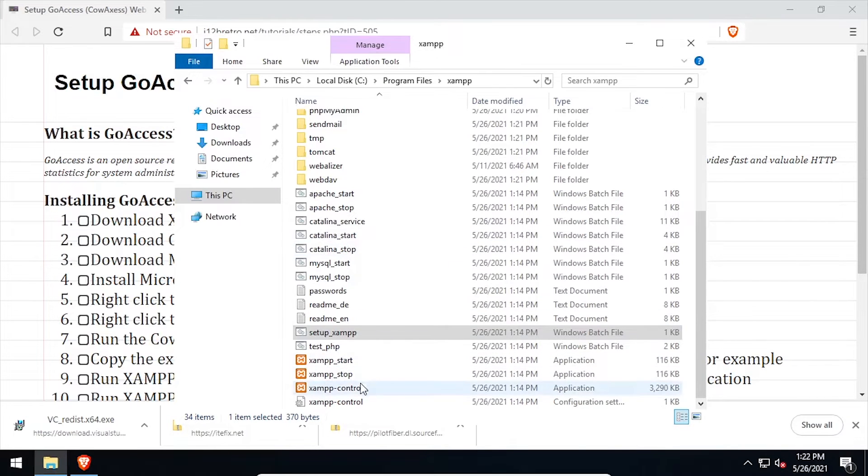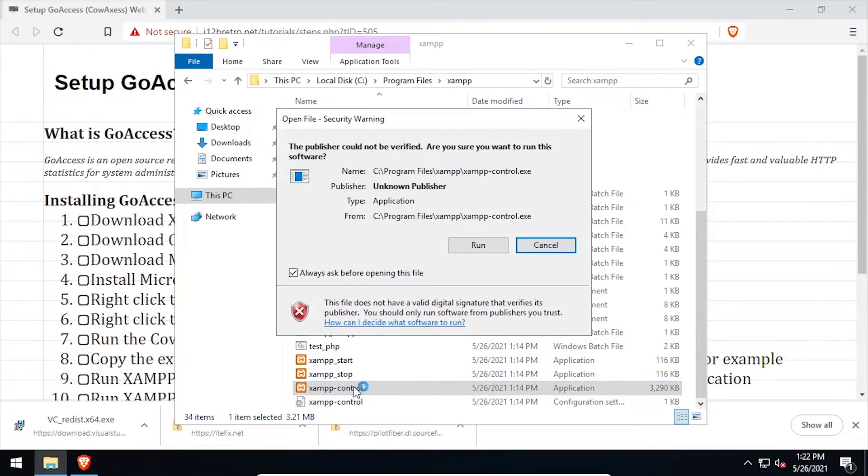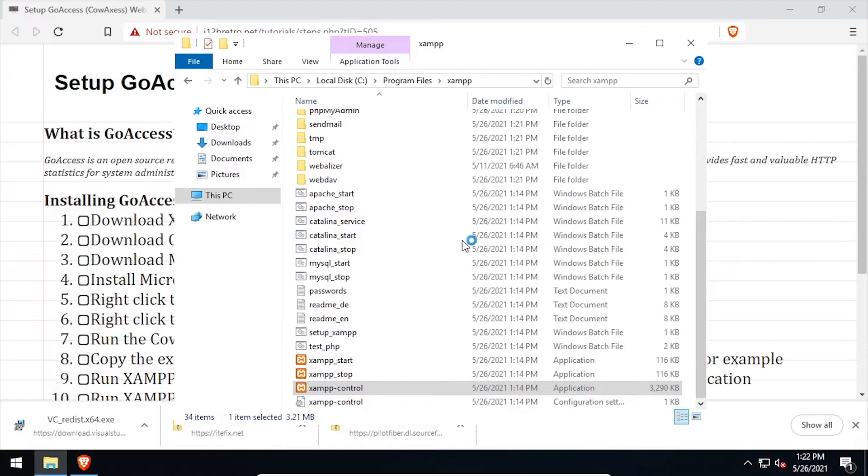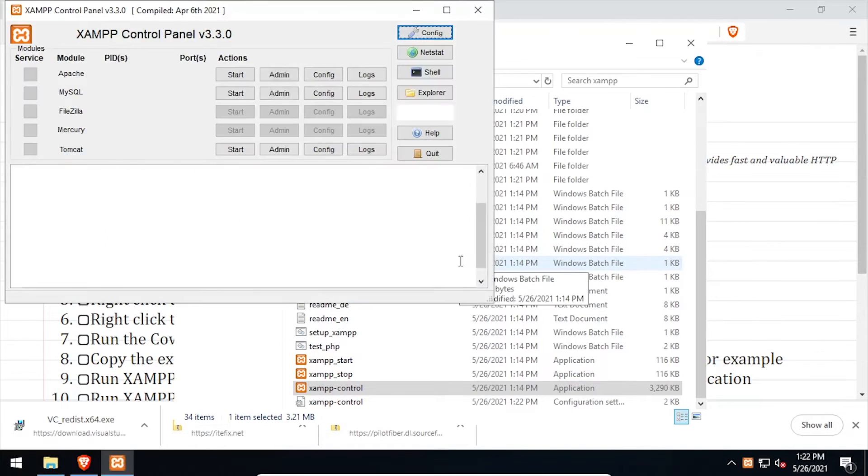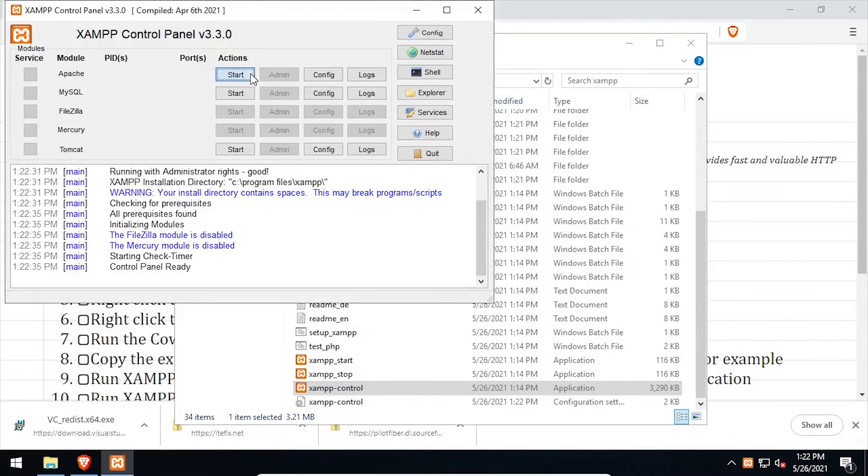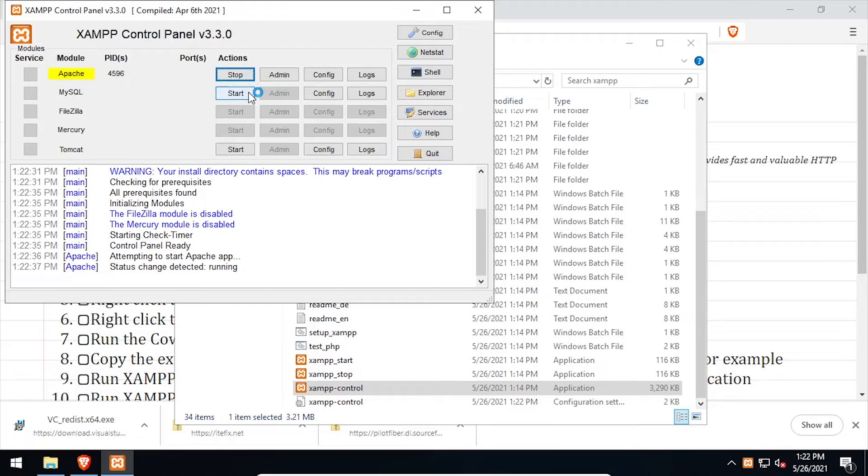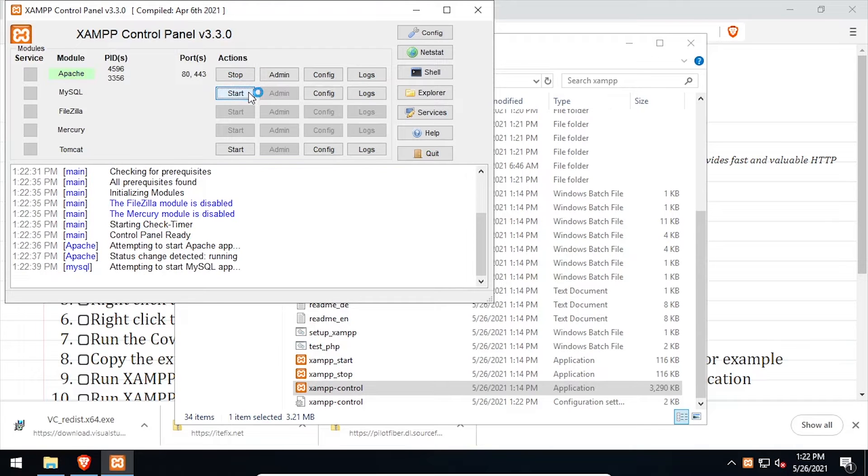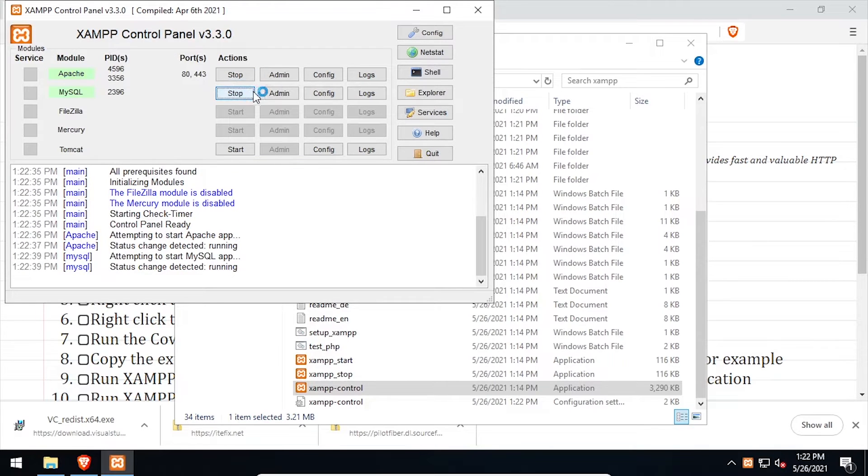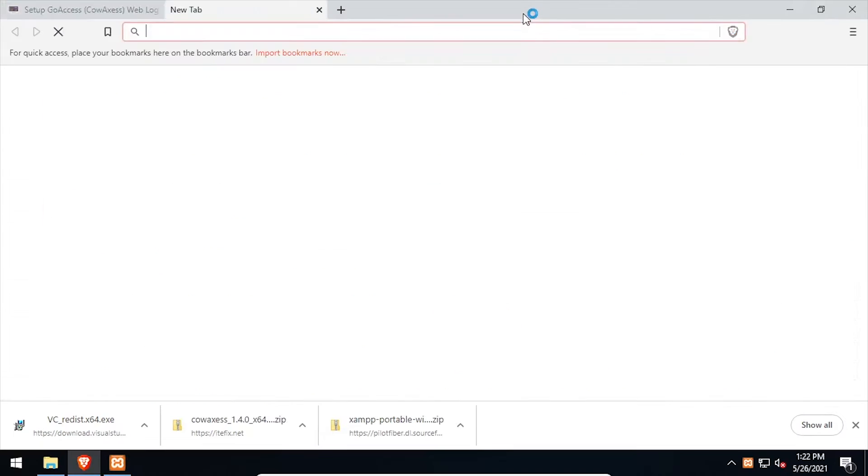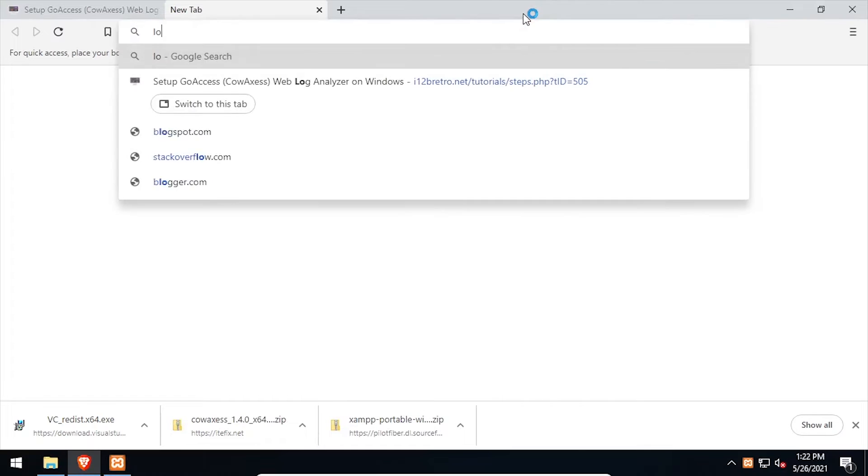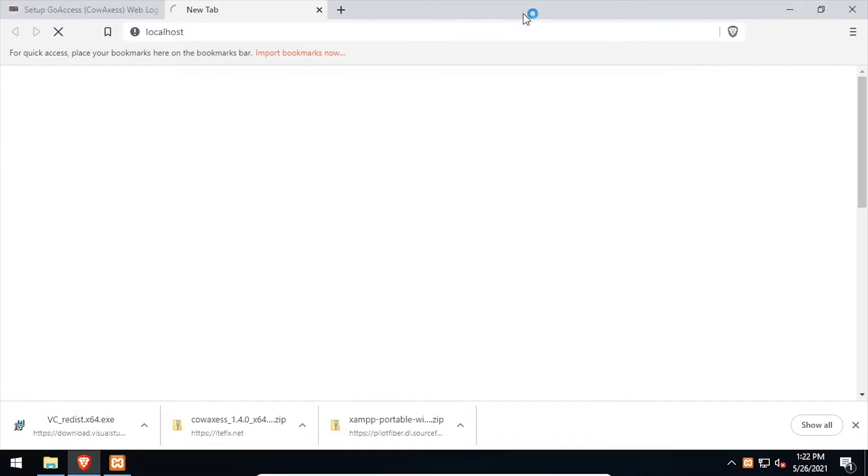Now launch XAMPP control. Click the start button across from Apache to start the web server process. We can verify our web server's running by opening a web browser and navigating to localhost.